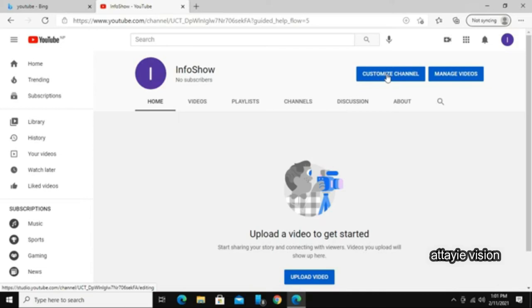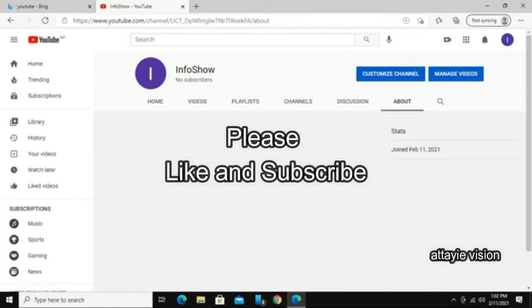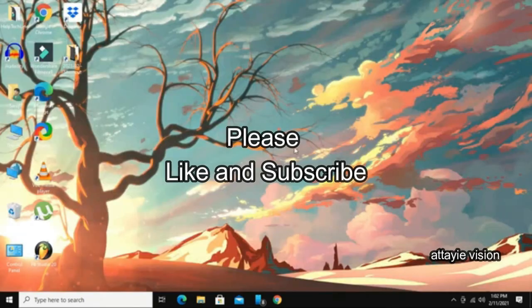So we have done it. We have successfully created a new YouTube channel. We will see you again in the next video. If you like our content, give it a thumbs up and also consider subscribing to our channel so we can deliver more useful content directly to you. Thank you for watching.